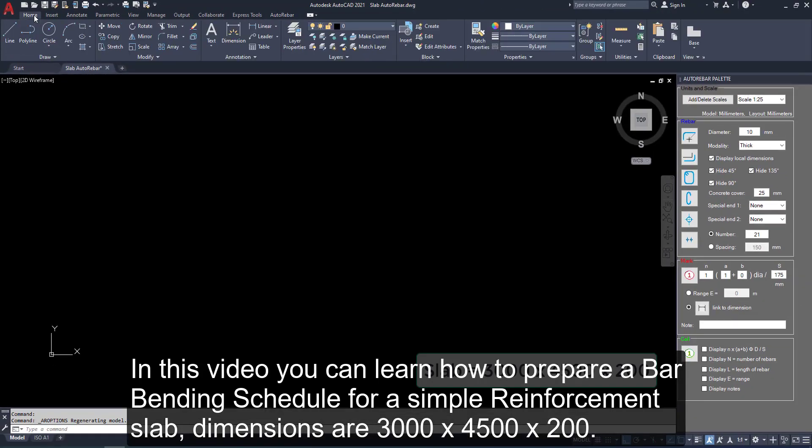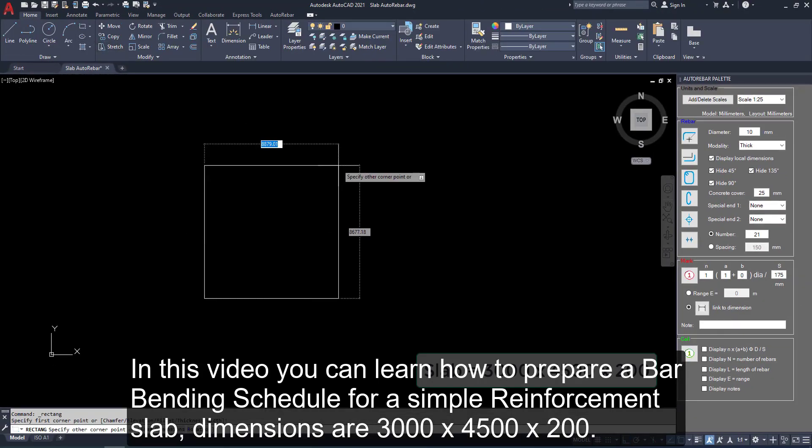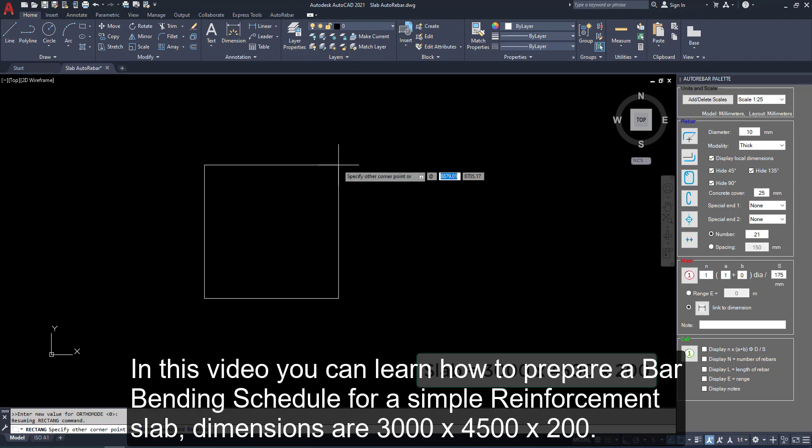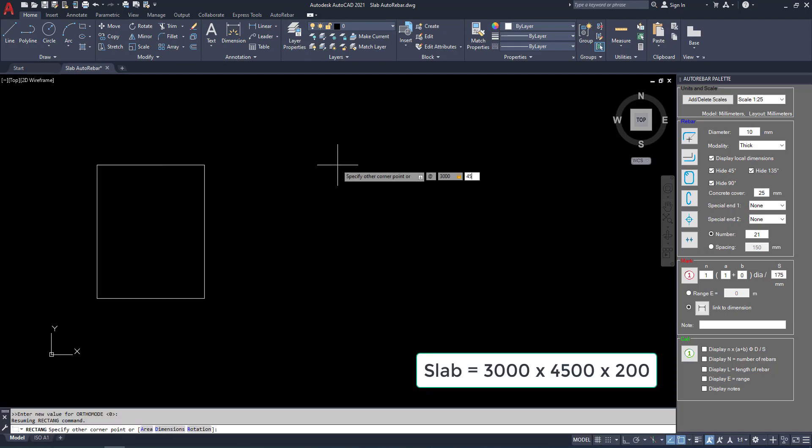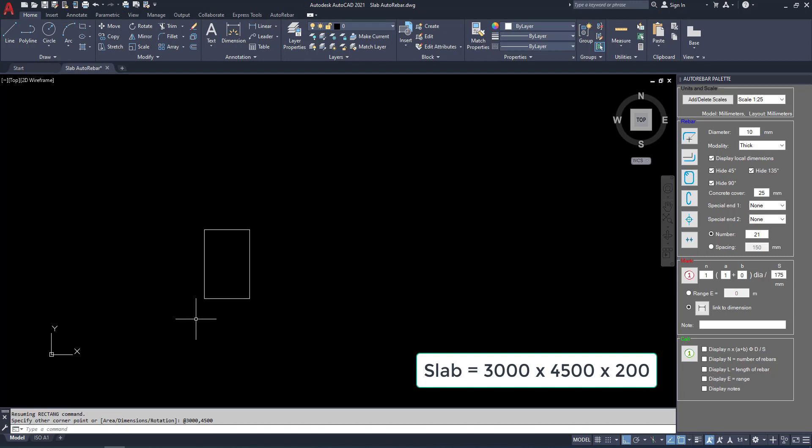In this video, you can learn how to prepare a bar bending schedule for a simple reinforcement slab. Dimensions are 3000 x 4500 x 200.